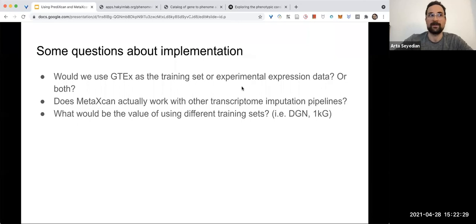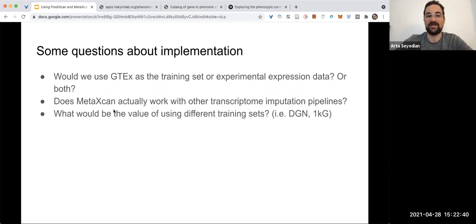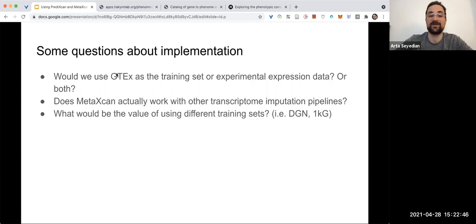I'm not—like, for S-TWAS we use our experimental data to compute weights. Here they strongly—they make it way too easy to use GTEx, and GTEx has expression data from every—there are a lot of different brain subregions. So I'm curious: will we use GTEx, or would we use—do we have—would we—would it depend?